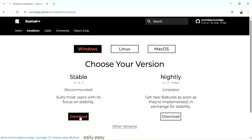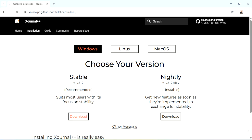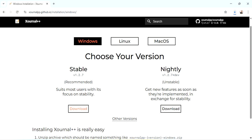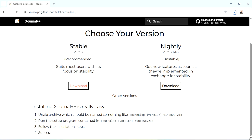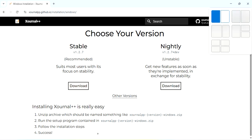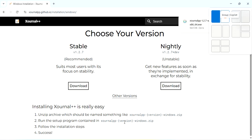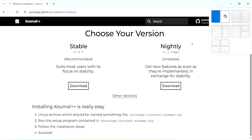Better we'll go for this. Started downloading, you can check here. The description here says installing Xournal++ is really easy. There is an unzip archive which will be named something like this. You have to run the setup program containing this, now follow the instruction steps. It is the basic installation process.